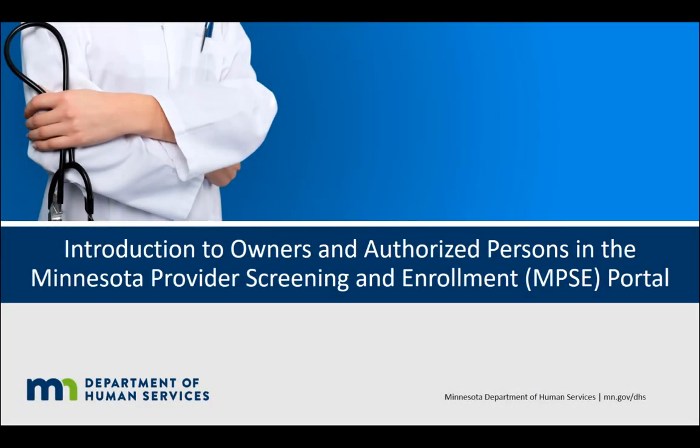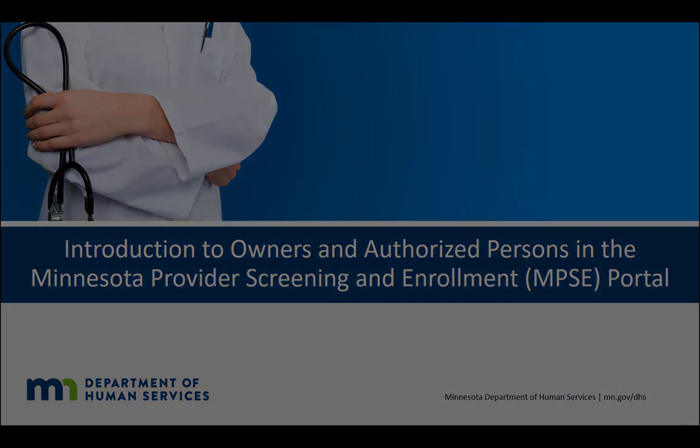Welcome to this tutorial about the Owners and Authorized Persons section in the Minnesota Provider Screening and Enrollment, or MPSC, portal. This tutorial is for providers who are already enrolled with Minnesota health care programs and are logging into MPSC for the first time.